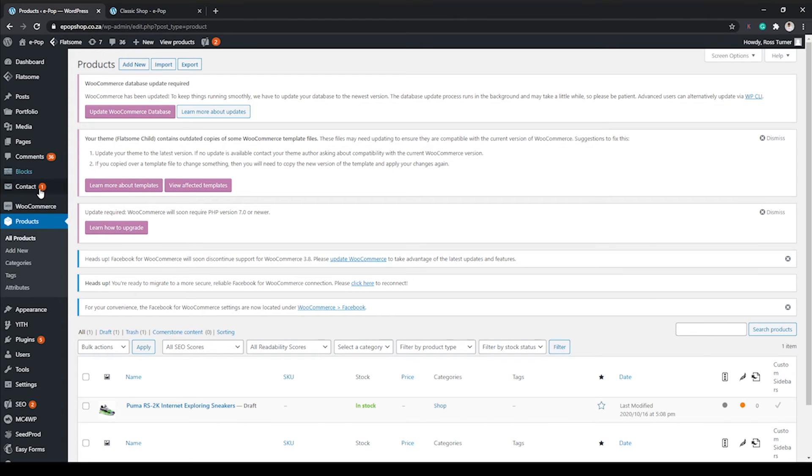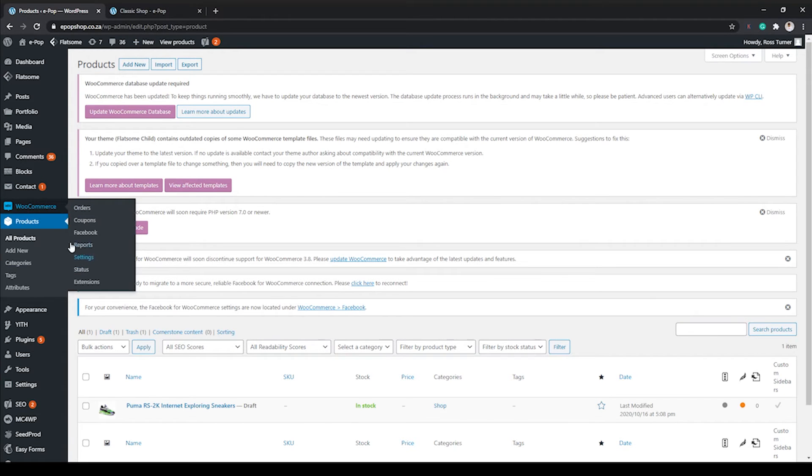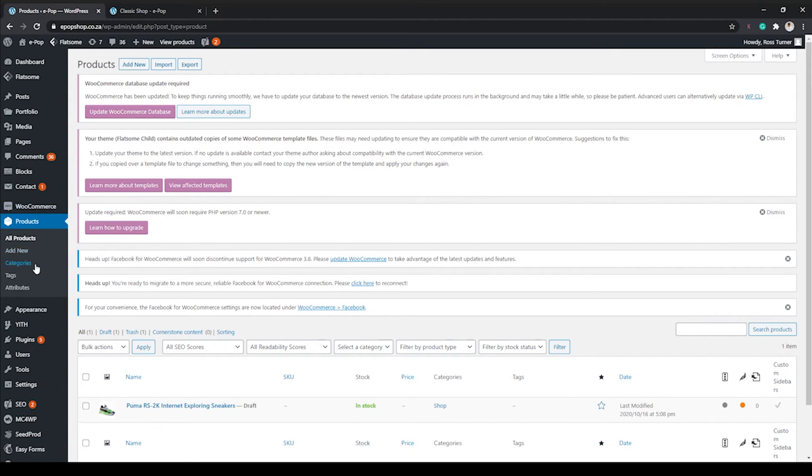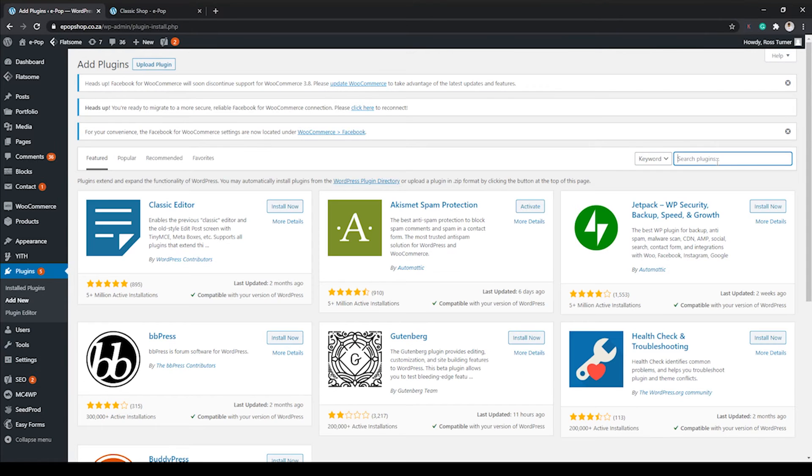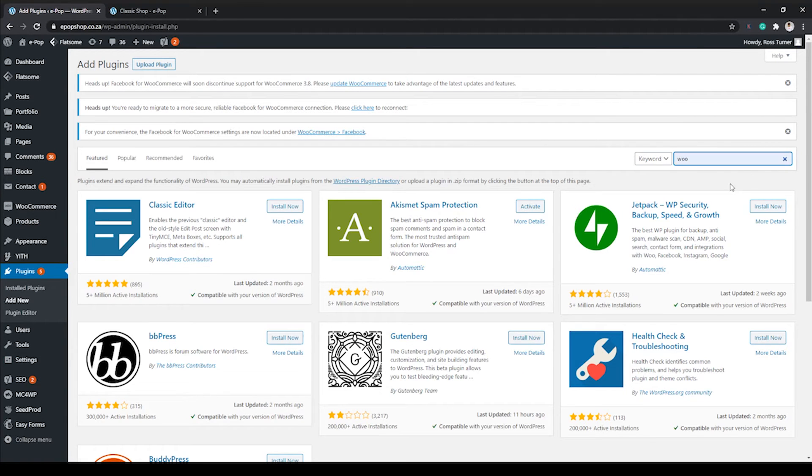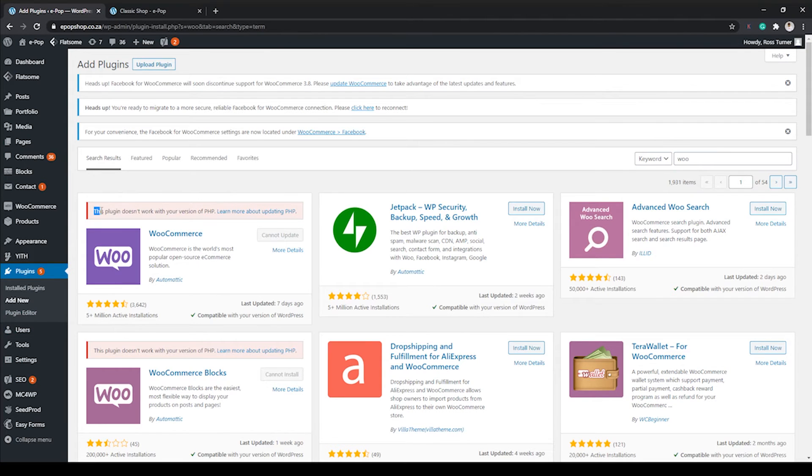How you add WooCommerce into your store is you'll go to Plugins, Add New. You go to the search and you'll look for WooCommerce. As you can see, I have it already.